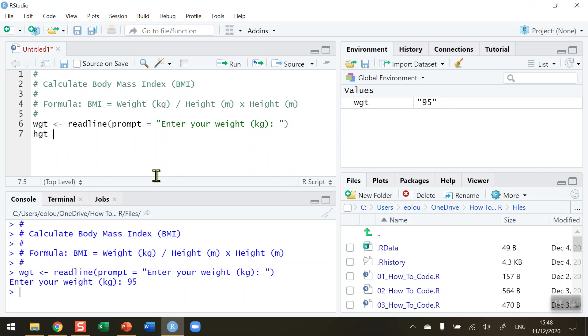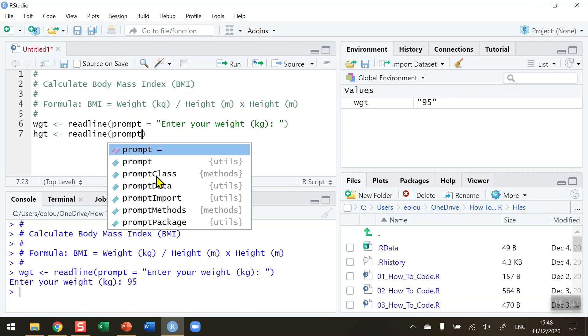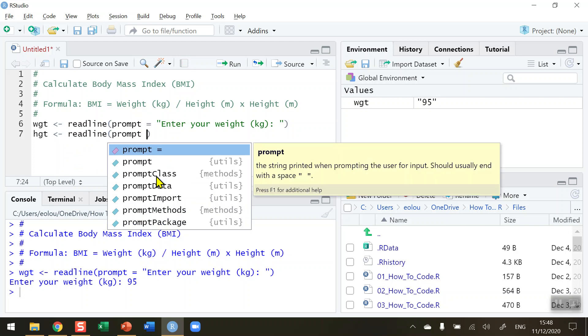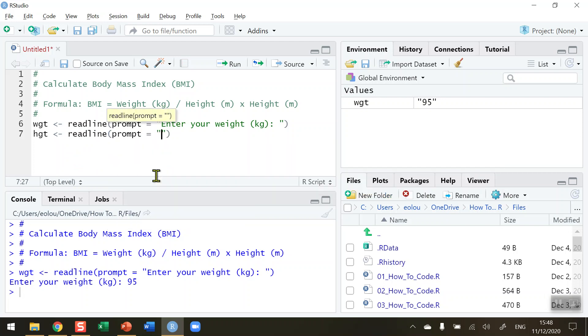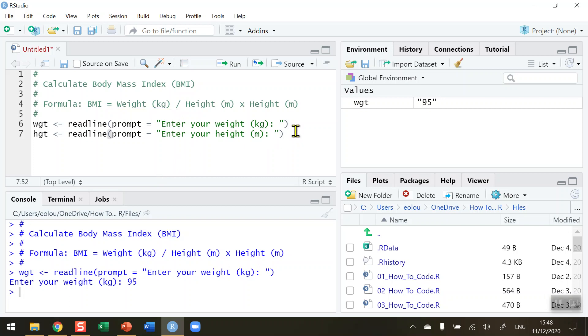So I'm going to store that in a variable called HGT. Again, I'm going to use similar code to prompt the user to enter in their height. H-E-I-G-H-T. Again, I'm going to ask the user to enter their height in meters. Run that line of code. So click on run.